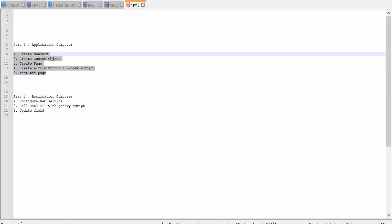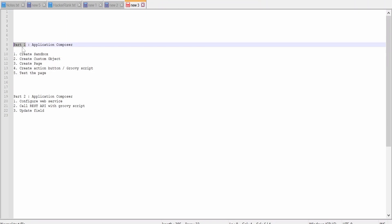Here I have listed down the steps we are going to follow in today's hands-on. The video series on Application Composer is split into two parts. The current video is Part 1, and in Part 2 we will learn how to invoke an external REST API web service using a Groovy script.